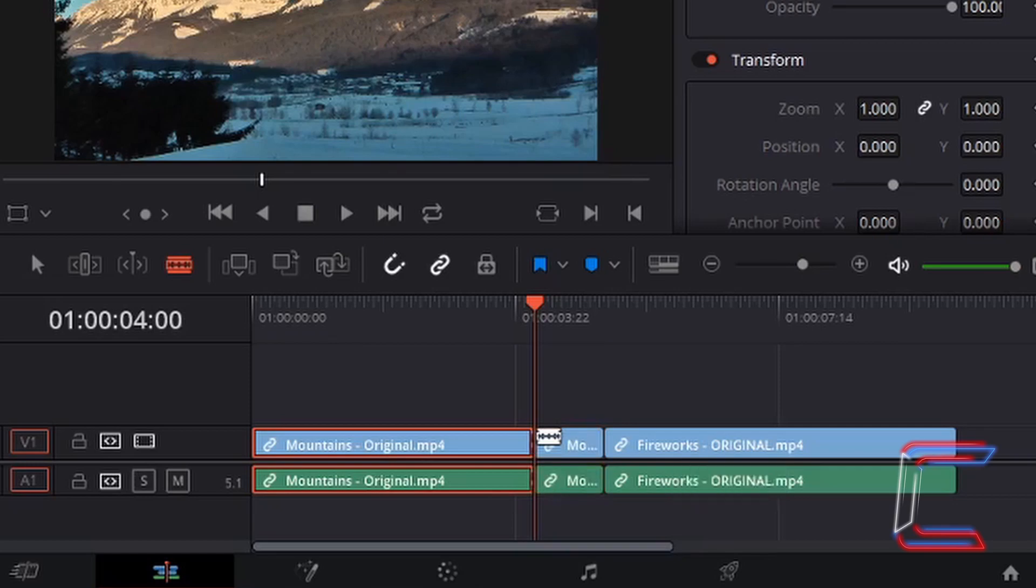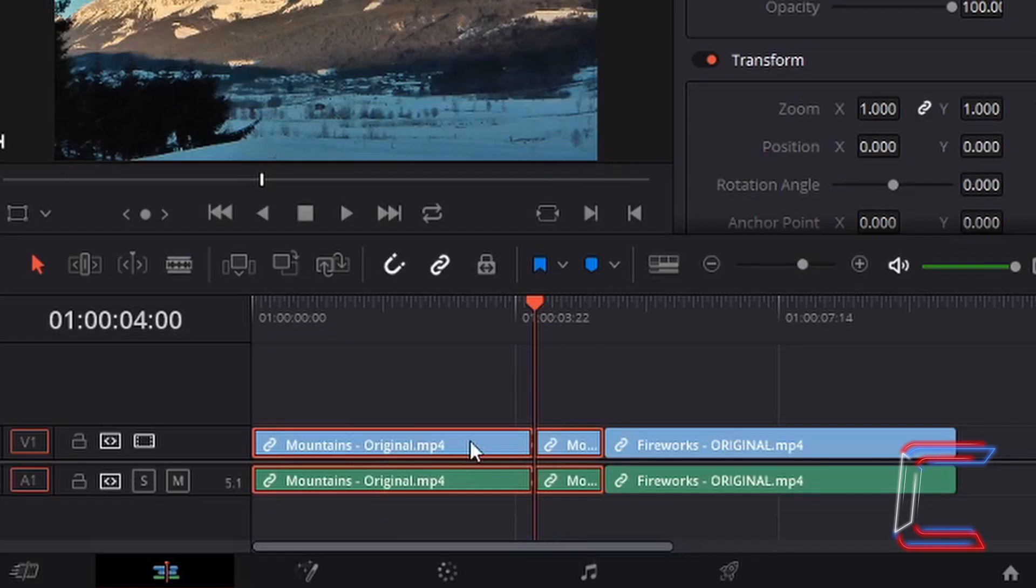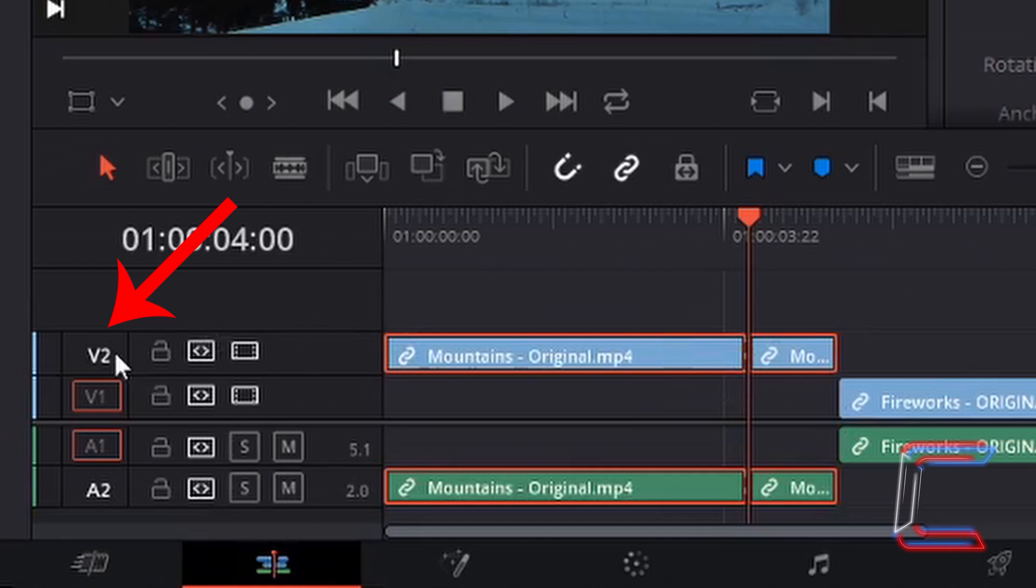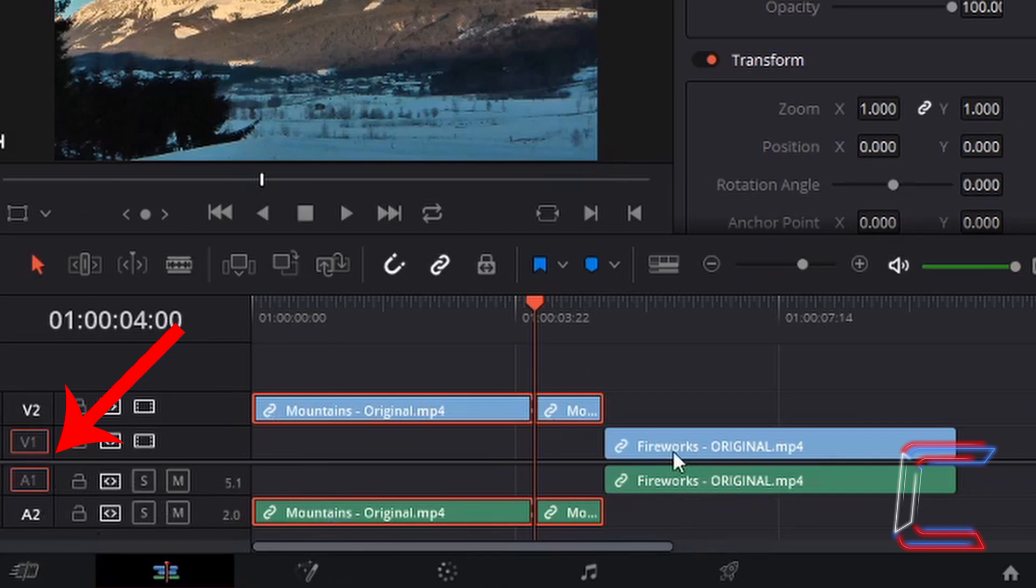If I use my mouse with the selection mode again once more, if I now left click on the blue edit of my mountains video and drag this up one, you can see that the visual content for the mountains video has been moved up to video track two, whilst the audio for the mountains video has been moved down to audio track two. The fireworks content will stay in video and audio tracks number one.